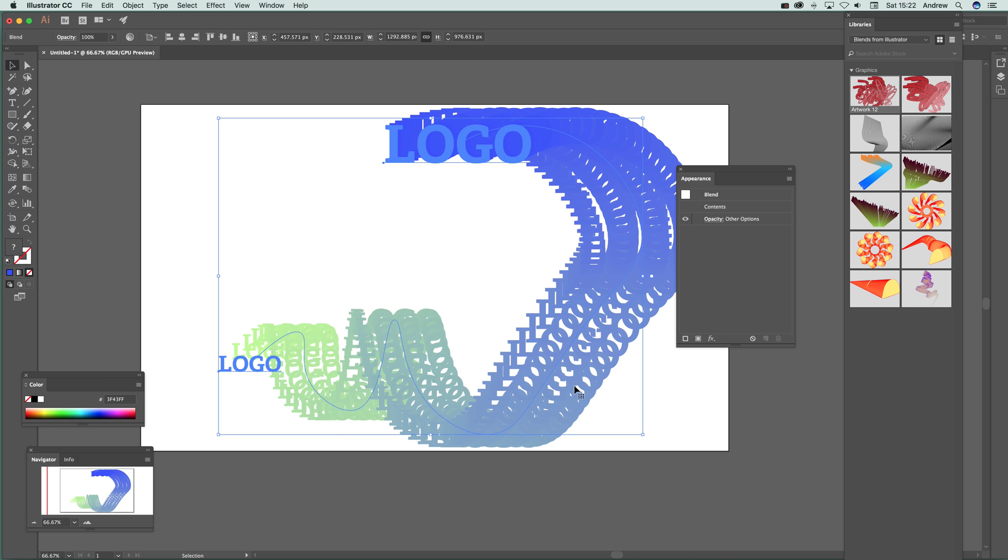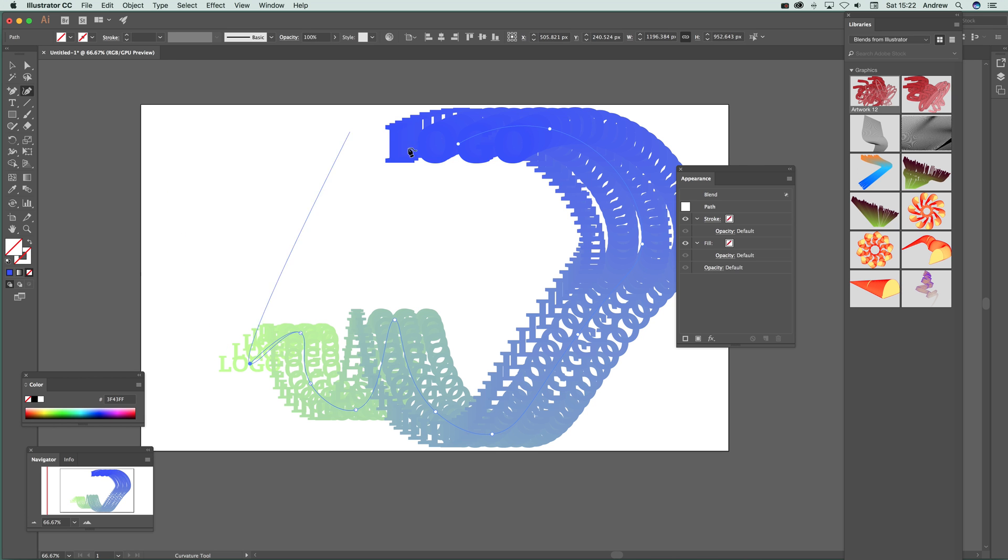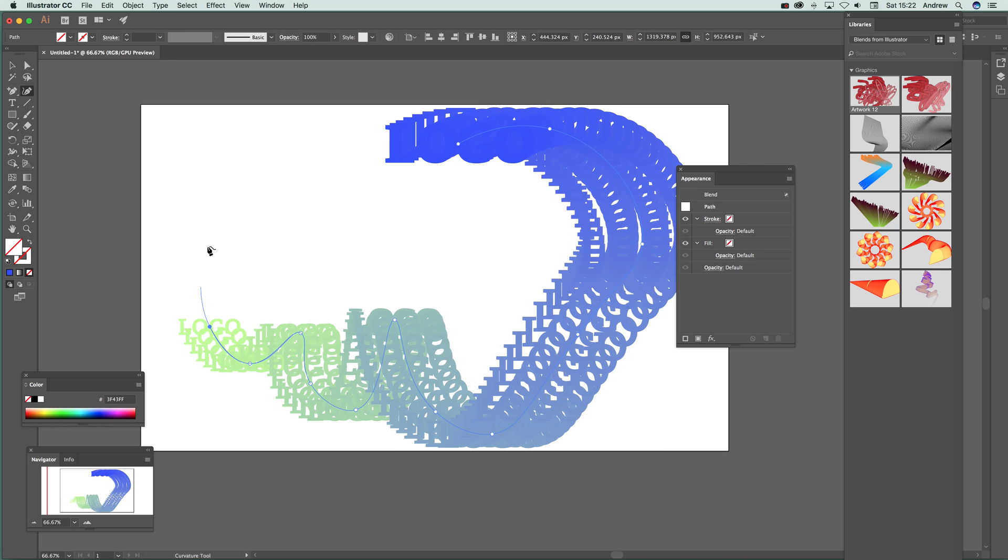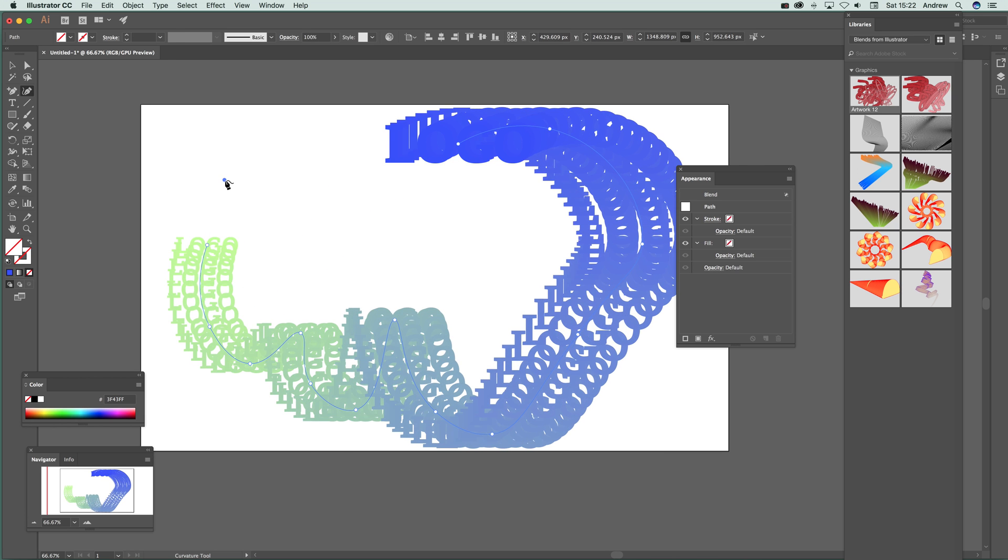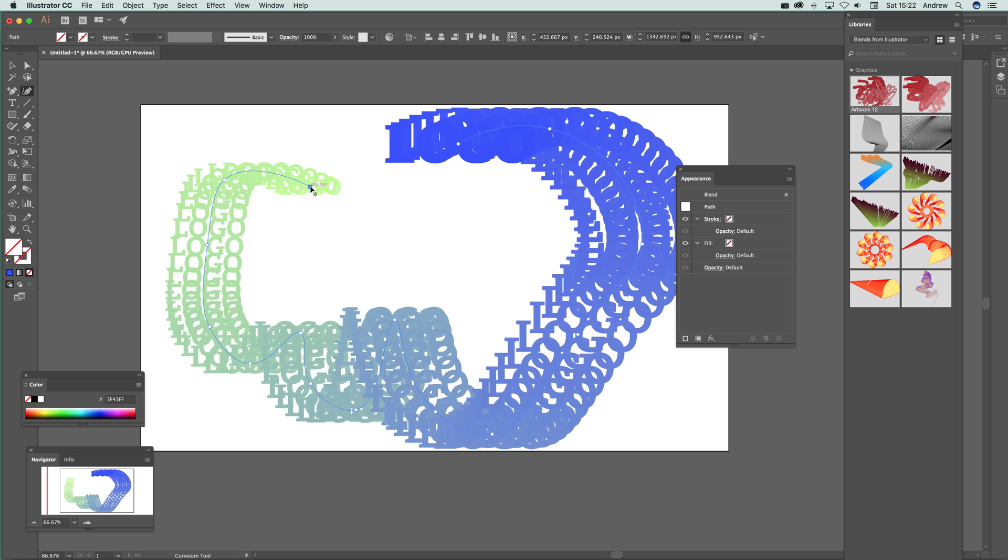Of course you can use any other sort of path as well, like maybe a spiral design, star design, much much more. So great way. And again of course you can still manipulate it, so you can actually select that.